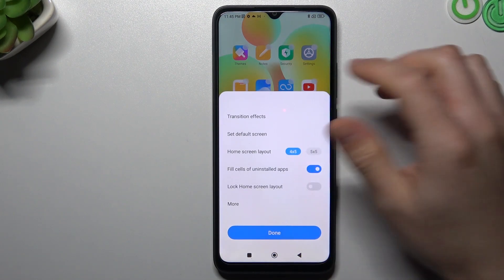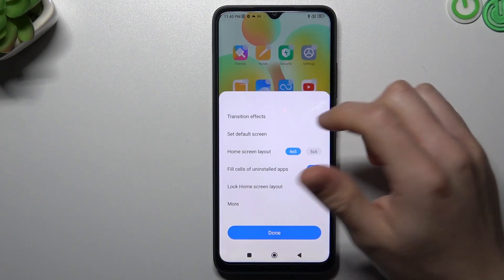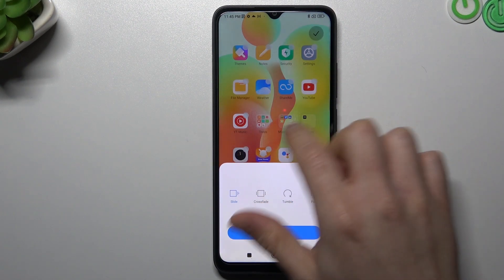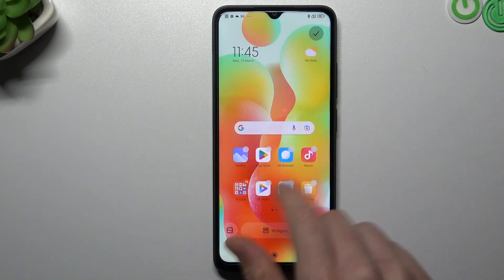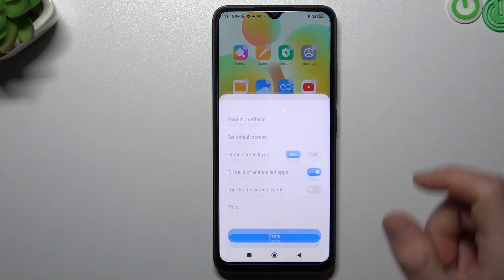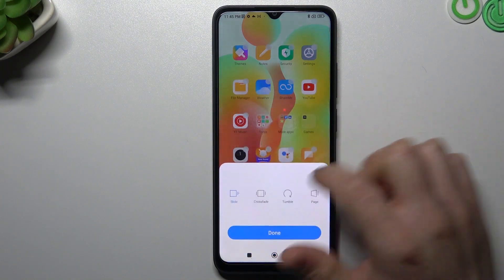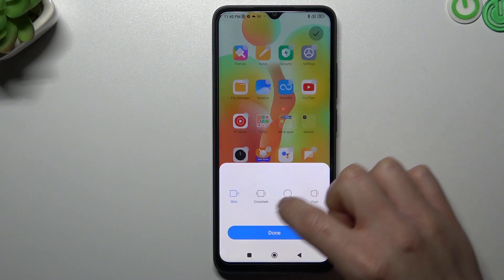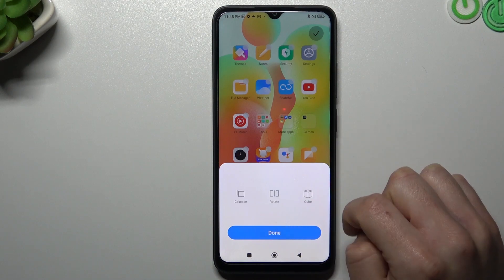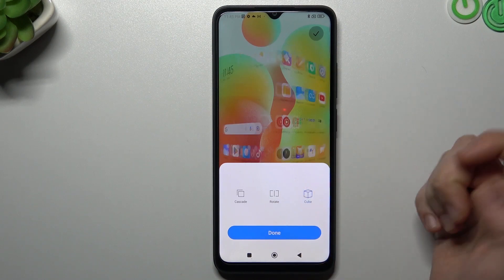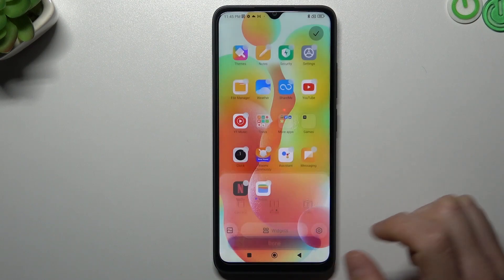You can see now we're in the settings. You can choose here a transition effect — it's the effect when you're swiping between pages. If you want to change it, just tap on your desired one, like a cube for example, and click done.